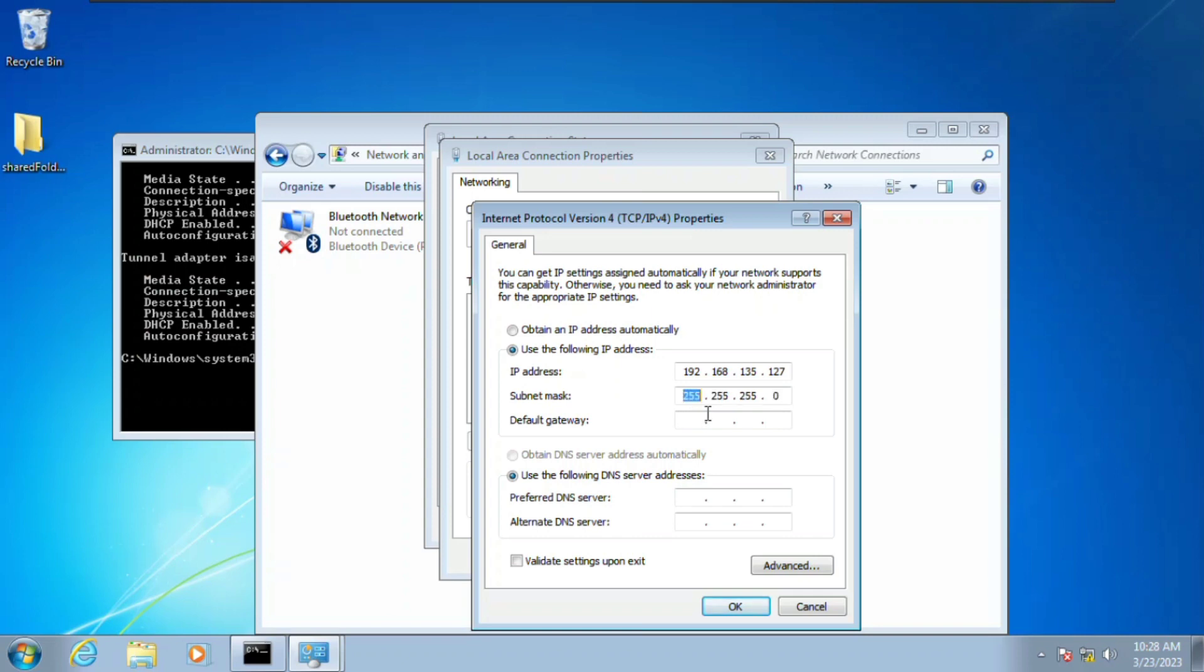That's 127, and here the default gateway is going to be 192.168.135.2. And then our DNS server is going to take the same address which is 192.168.135.2, but also put in here 8.8.8.8 for network as Google.